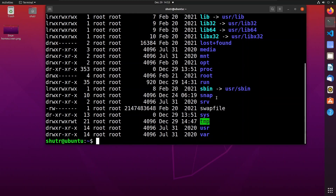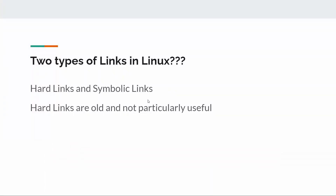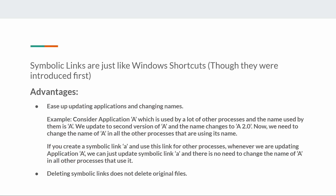There are two types of links in Linux: hard links and symbolic links. Hard links are old and not particularly useful, so we don't need to focus on them much. Symbolic links are just like Windows shortcuts — they are a newer version of hard links and have many advantages.